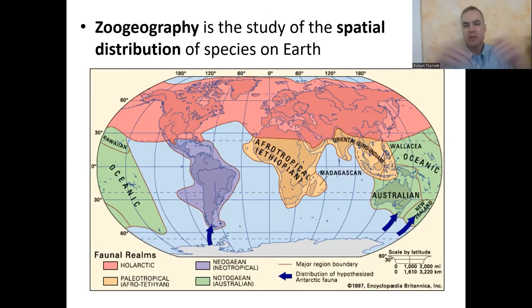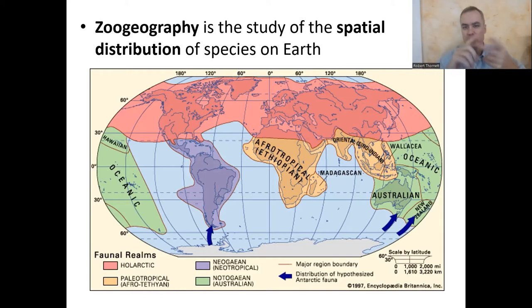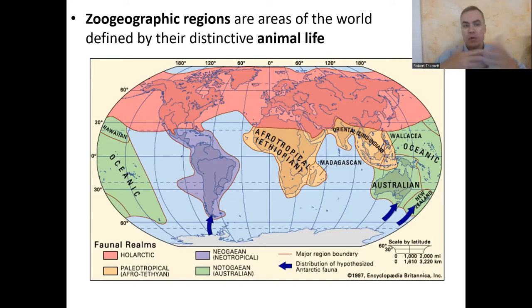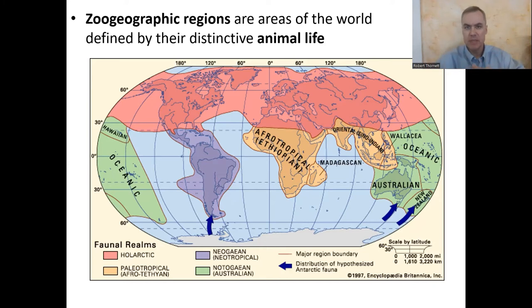We can define zoogeography as the study of the spatial distribution of species on Earth. Geography is about what is where, why, and so what — so it's: what are the animals, where are they, why are they there? The world is divided into six or seven zoogeographic regions, areas with a distinct pattern of animal life different from the others.